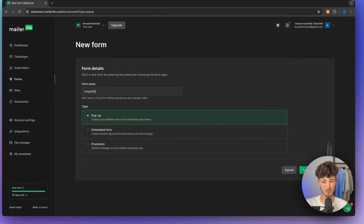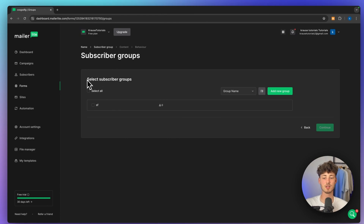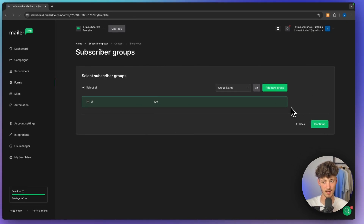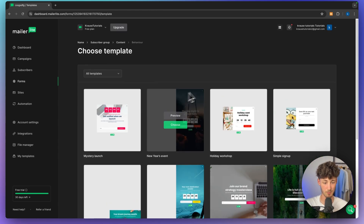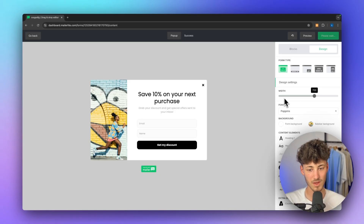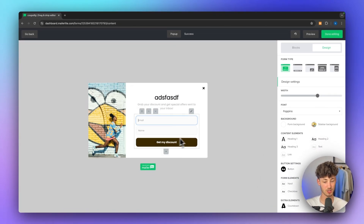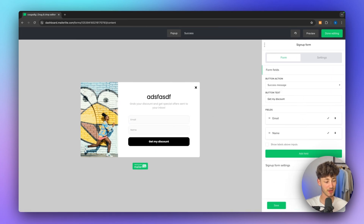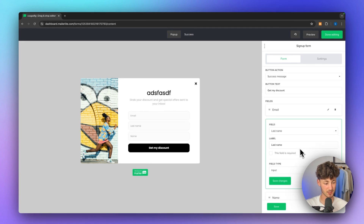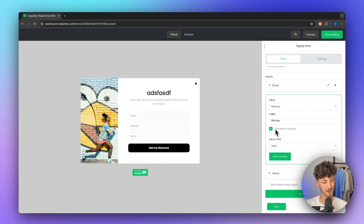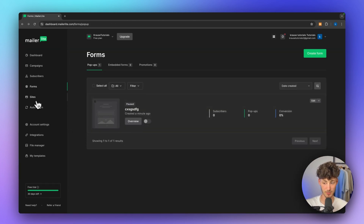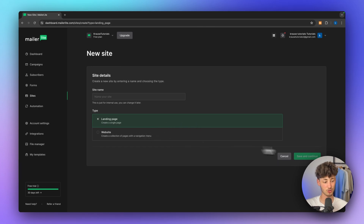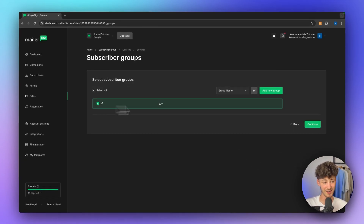As already mentioned, MailerLite also offers a forms builder right here. This forms builder is pretty self-explanatory. You just have to select the subscriber group where this form should send the subscriber towards. Then we can get started building up our form — there are pre-made templates here. In the form builder, we can change everything, add new fields, change the field type to something like birthday, and select whether the field is required. The same also goes for the landing page builder on MailerLite, which gives you a lot of different options for building landing pages.